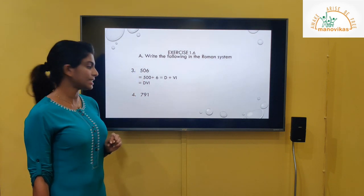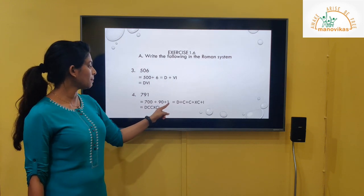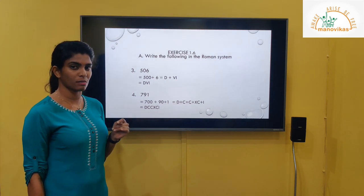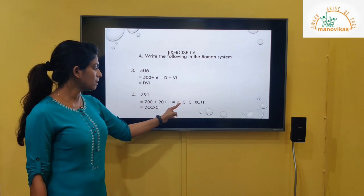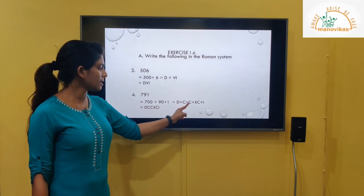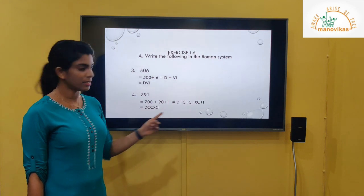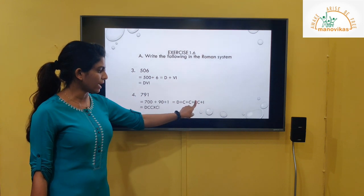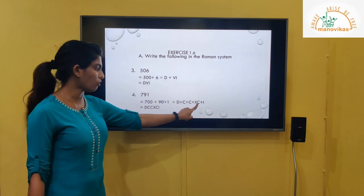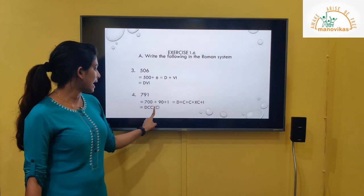Next is 791. Expand: 700 plus 90 plus 1. For 700: D is 500 plus CC gives 200, so DCC equals 700. For 90: X is smaller than C, so XC equals 90. Plus I equals 1. After adding all, 791 is DCCXCI.